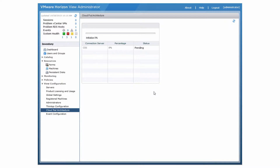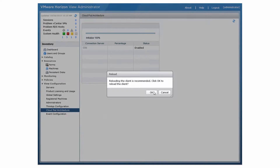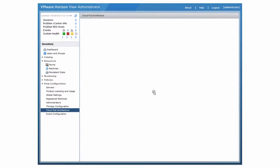Click OK to begin the initialization process. The initialization process can take several minutes.